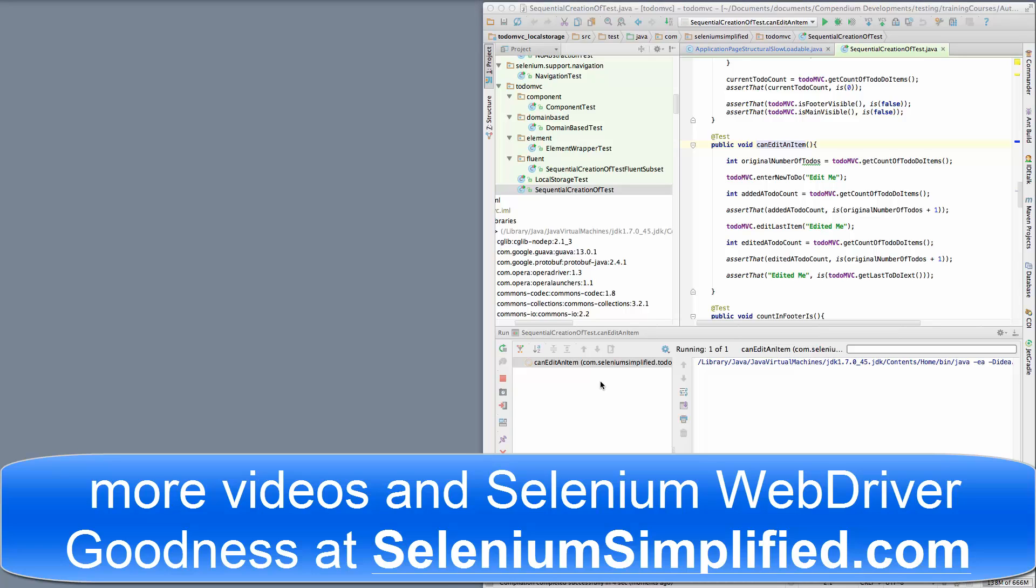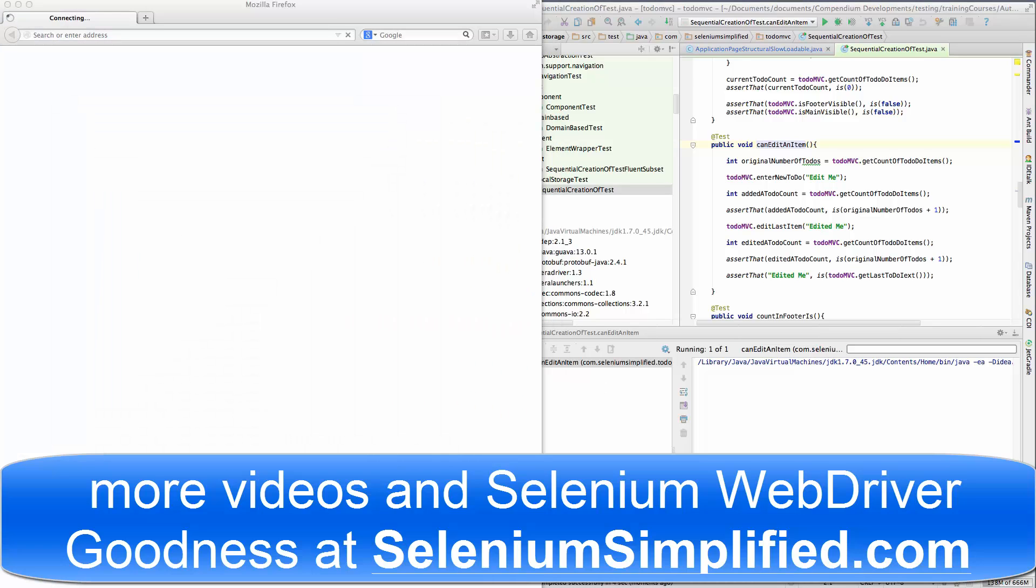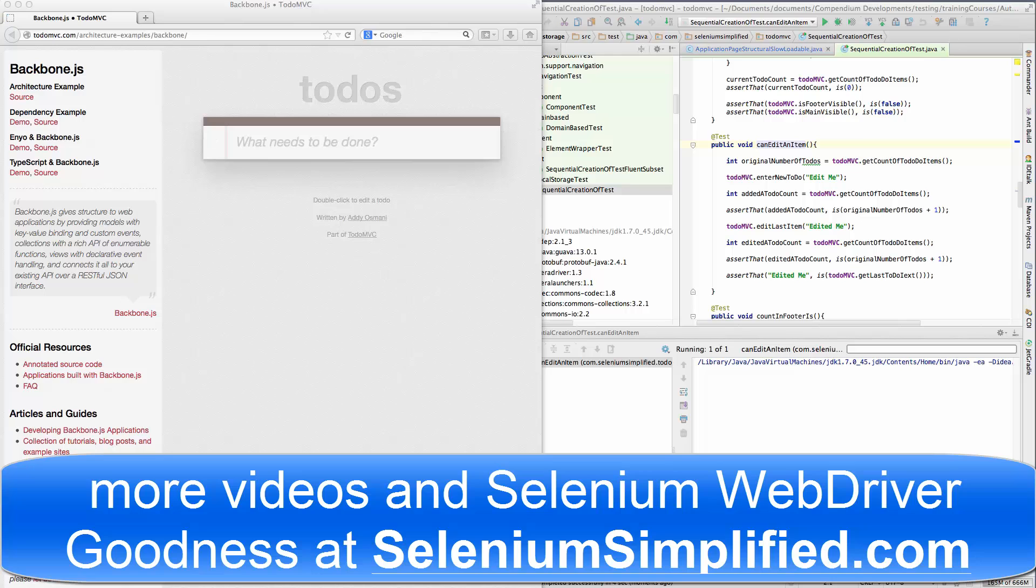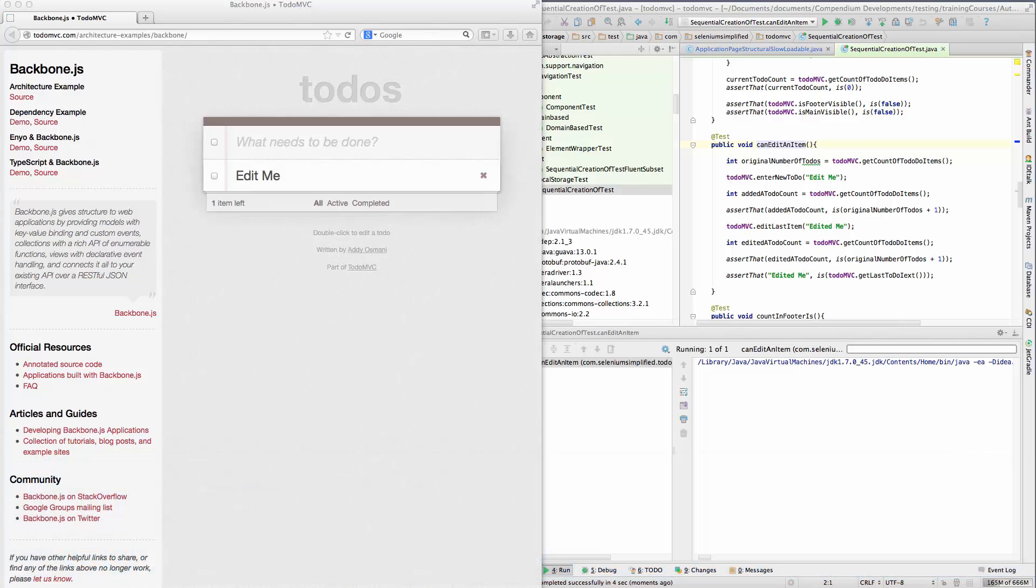So I have another example of a test that's failing on the Mac. This one's pretty simple. It brings up the ToDo MVC application, creates a ToDo, then tries to edit it.